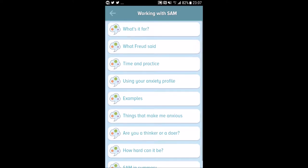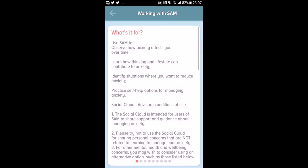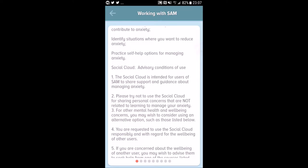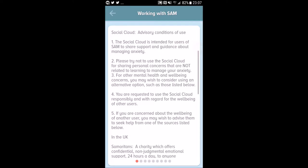In the Working with SAM section, you see many different materials — very short readings. When you're traveling or commuting, you can just look at it on a bus or a train. It's used to observe how anxiety affects you over time, learn how thinking and lifestyle can contribute to anxiety, identify situations where you want to reduce anxiety, practice self-help options, and introduces you to Social Cloud, a very cool feature of this app.